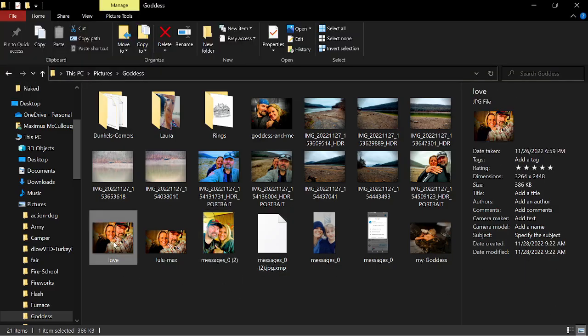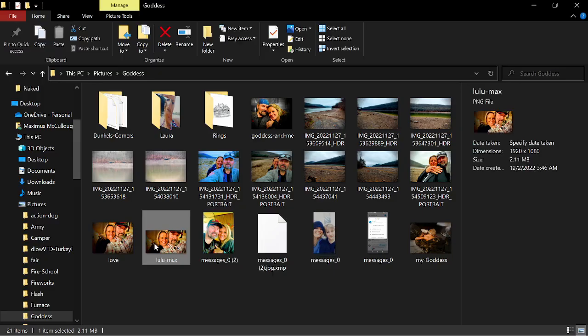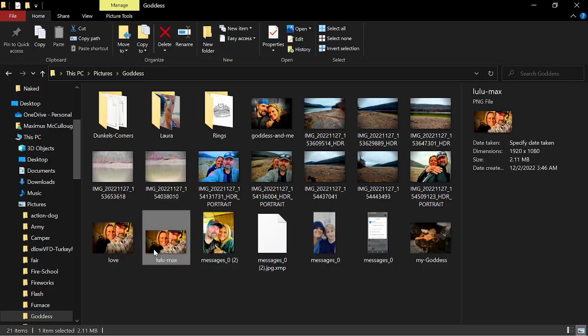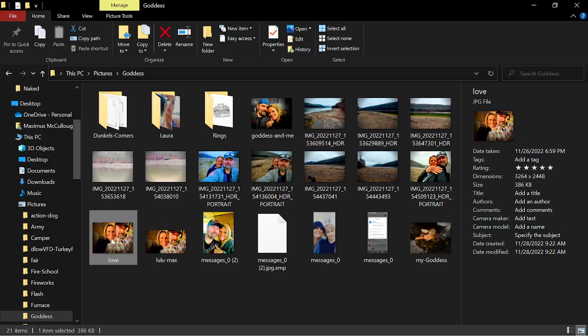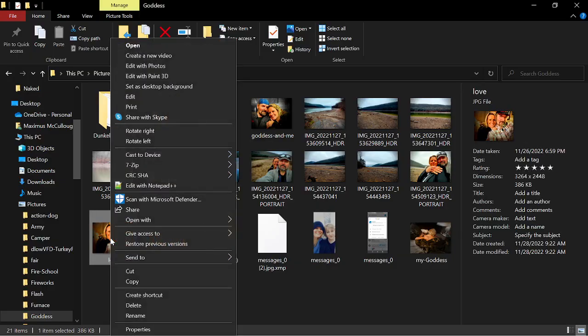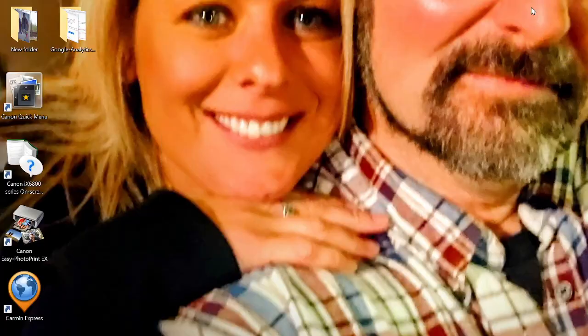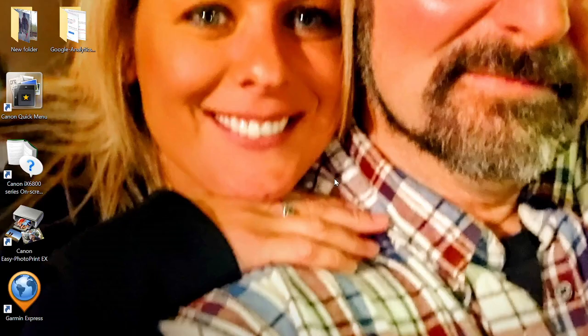But one of the things that you got to keep in mind is the size of the photograph. For example, you can see these two. If I right click and I set this one as my desktop background, watch what happens to the image. See how it's kind of cutting off the top of our heads and everything. Well, how did I get around that?